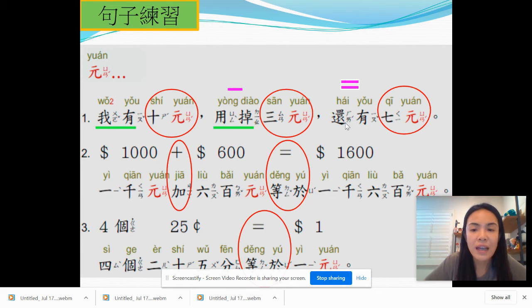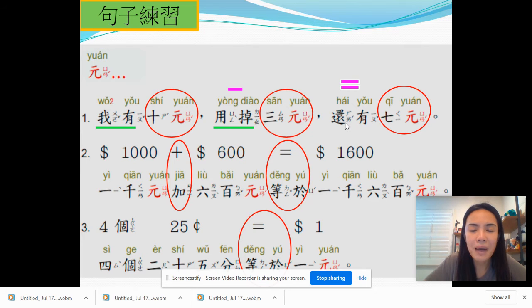来,第一个句子练习。我有十元,用掉三元,还有七元。I have ten dollars, I used three, I still have seven dollars. Ten minus three equals seven.